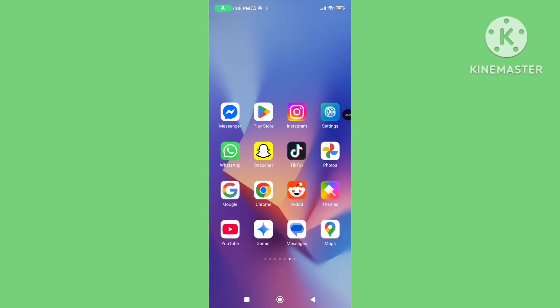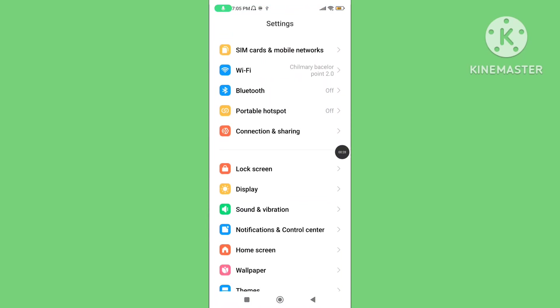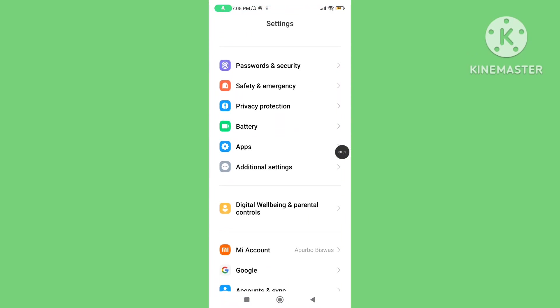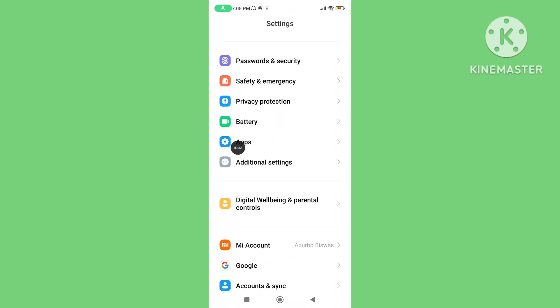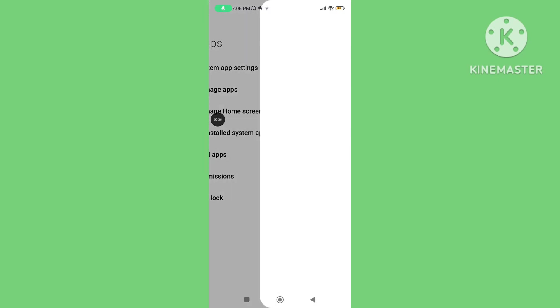Go back, open your phone settings, scroll down, tap on apps, tap on manage apps.